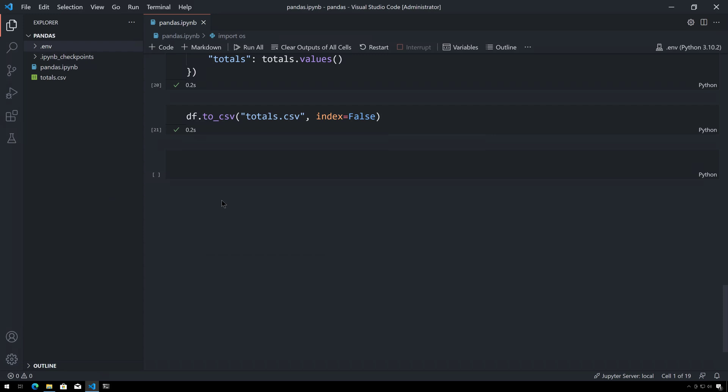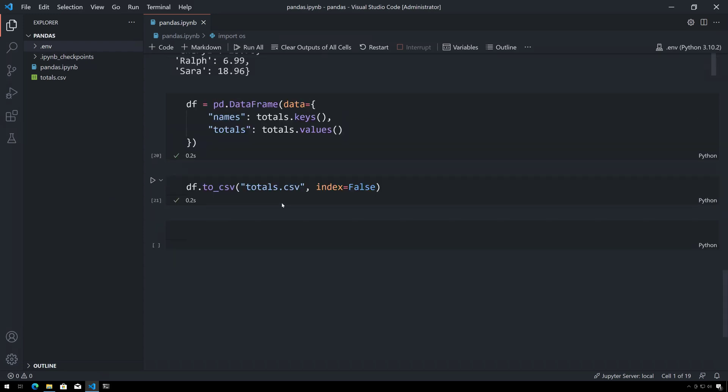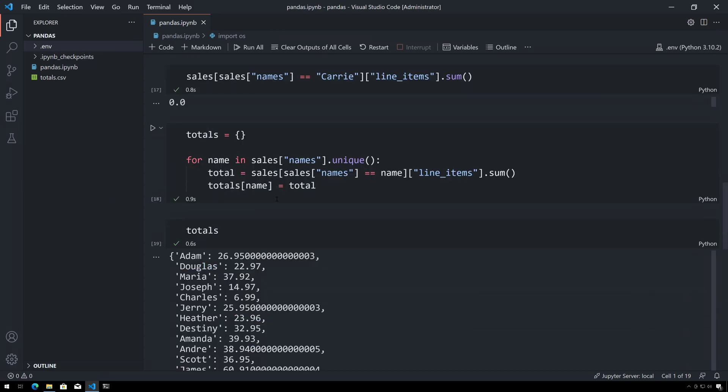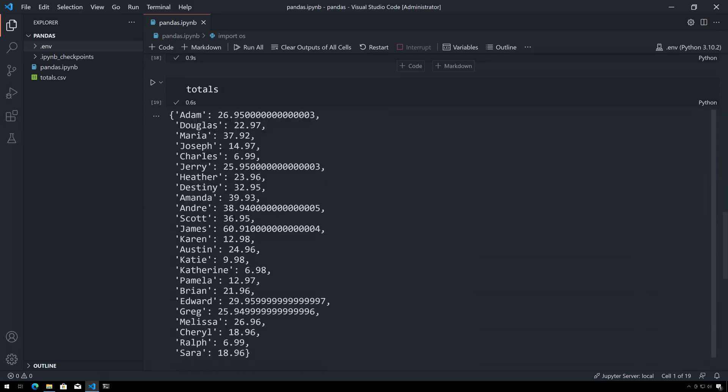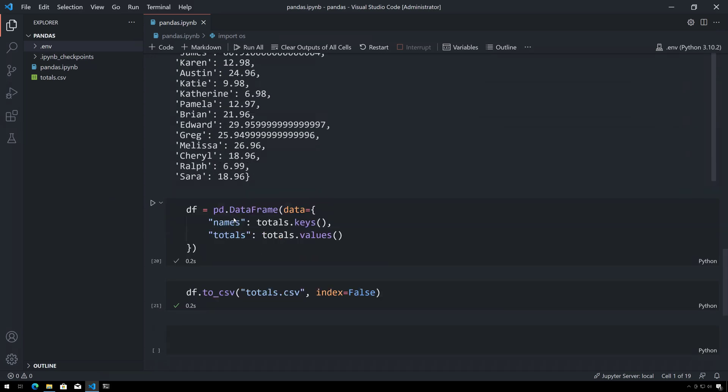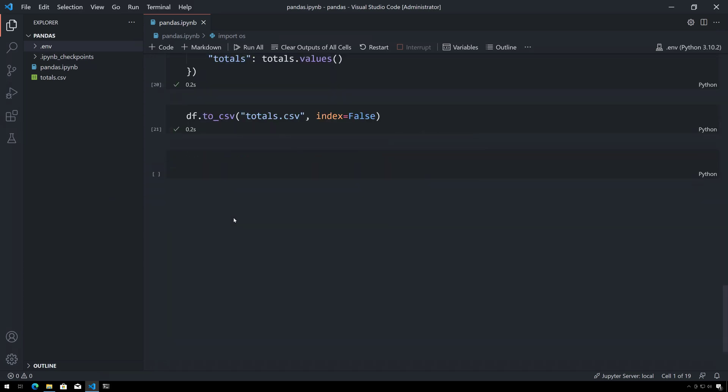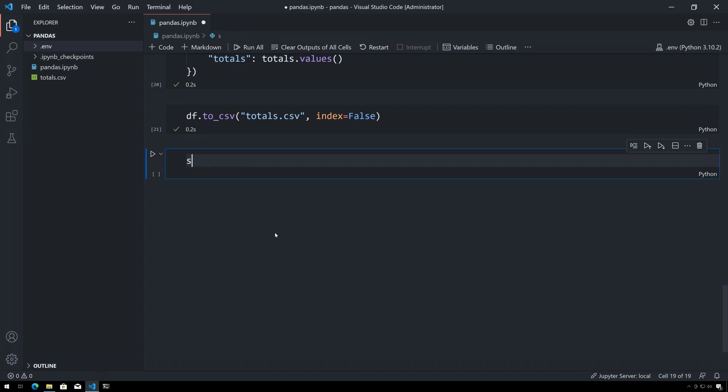So in the previous video we saw how to create this dataframe that had the total purchased by each customer, and I used a for loop to do this. It turns out there's actually a better and probably more pythonic way to do this, and it uses some things that are built in by pandas.